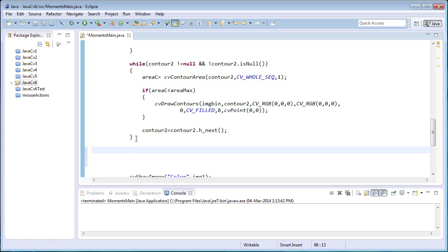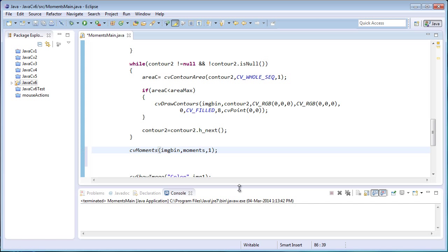After the second while loop, to calculate the moments I'll write the function cv::moments. As I told earlier, this function accepts three parameters: the first one is the image — I'll input the binary image — the second is the moments variable, and the third is the integer which indicates the image is in binary format.